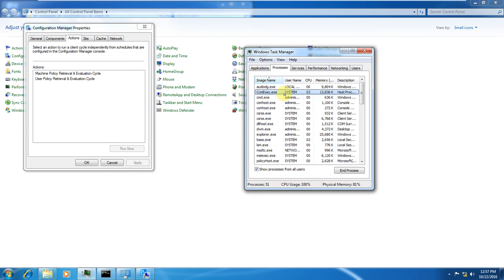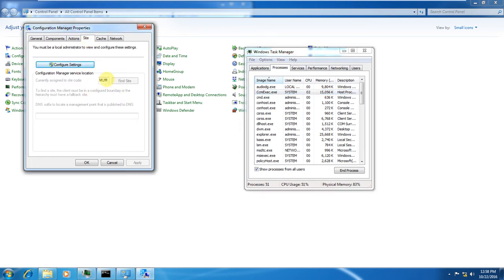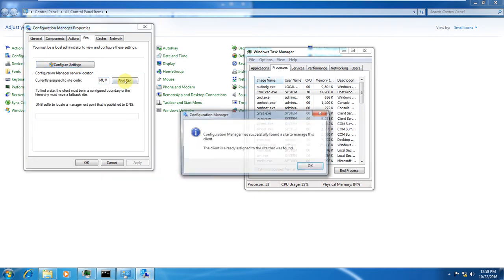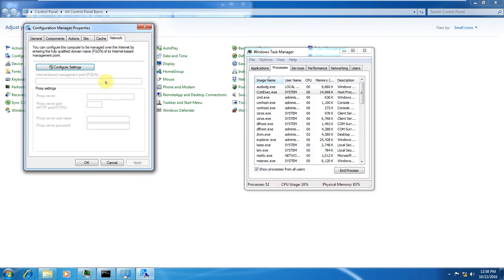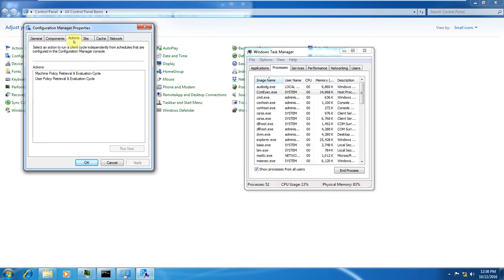The installation process is not yet completed - it's still running so it will take time. There are a lot of actions that will come, and you can initiate and run those actions - policies also. The site is already automatically assigned. In the configuration setting, finding the site shows that Configuration Manager has successfully found and assigned the site to this client. Network settings are different, but the actions will take time to appear.